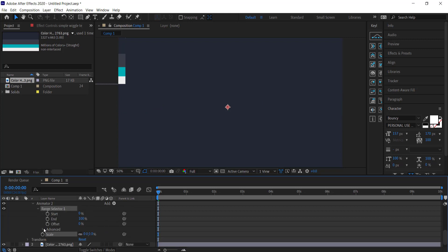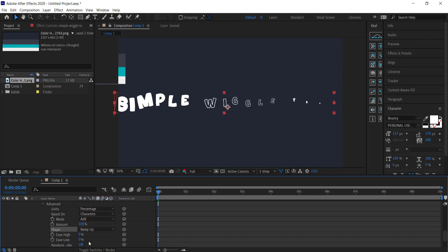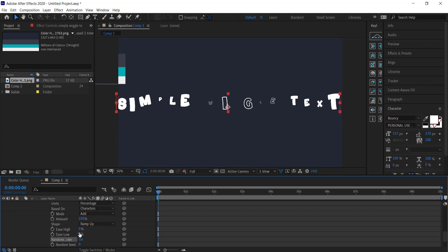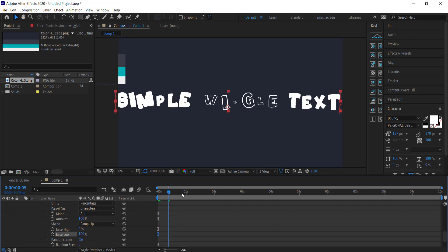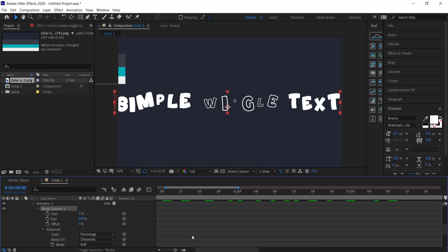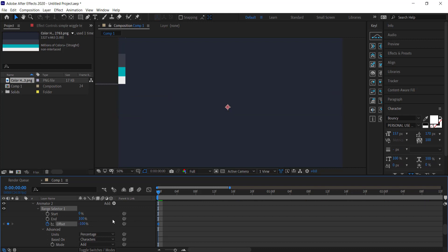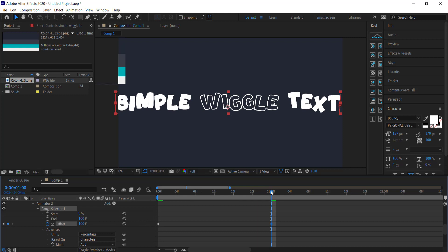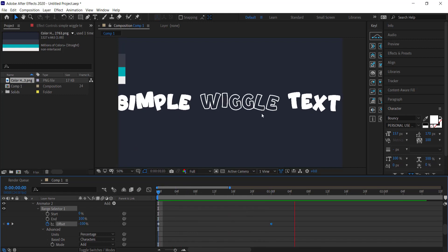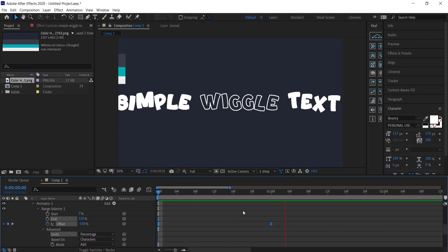Open up the Range Selector, open the Advanced tab, and change the Shape to Ramp Up. Then turn on Randomize Order and bump up the Ease High to about 100. Now you can see all different sizes for the text, and once we animate this it's going to look pretty cool. Zoom in on the timeline, click the stopwatch on the first frame, and set the value to negative 100 percent. Move forward one second and make it go the other way. The text now comes in nicely together. Right-click those keyframes and select Easy Ease for smoother motion.